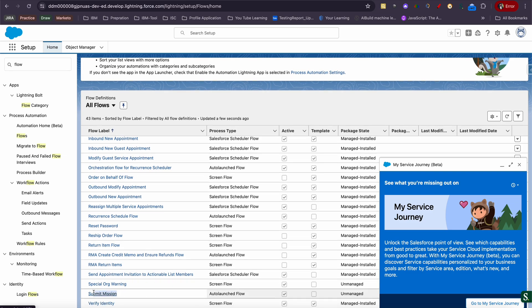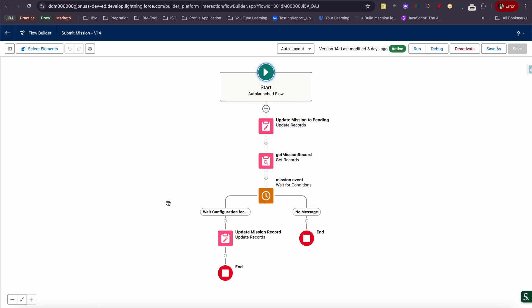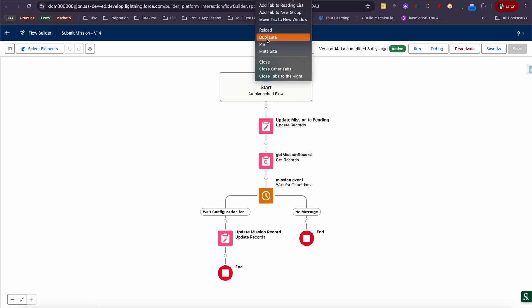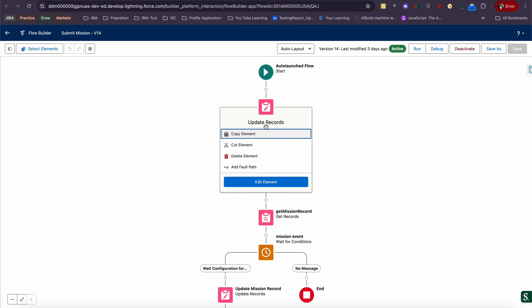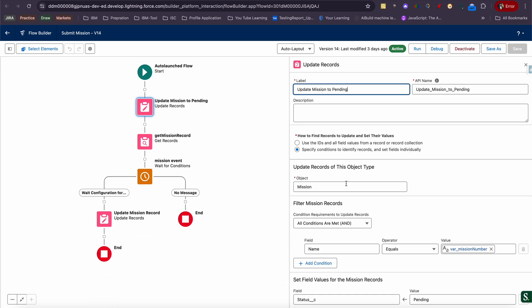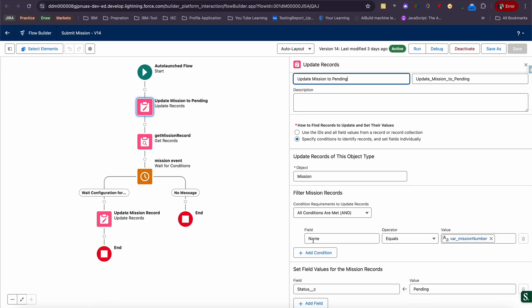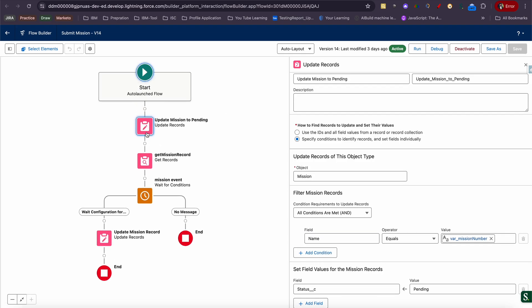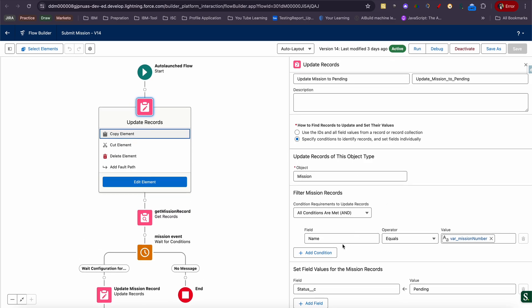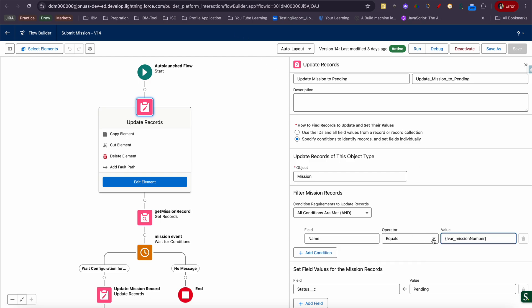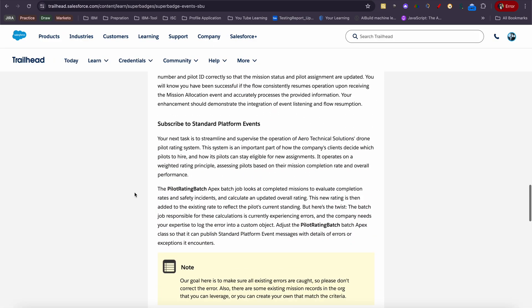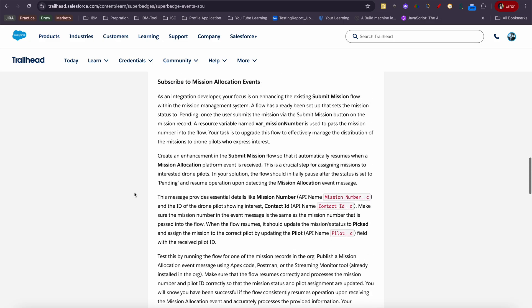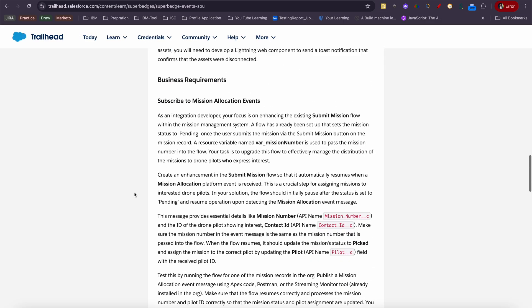I'll quickly open Submit Mission. Since it's already been created and I have completed my challenge, you will be seeing here you will have only one operation which will do an update. In this update, you will see the mission is getting updated to pending value. This is created by Salesforce itself.